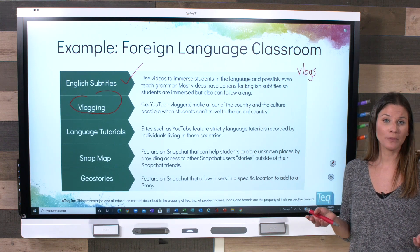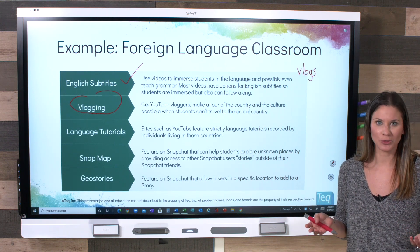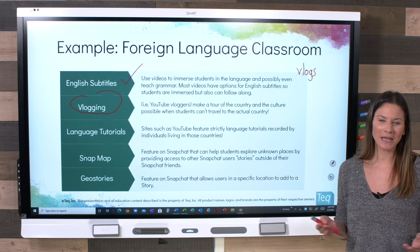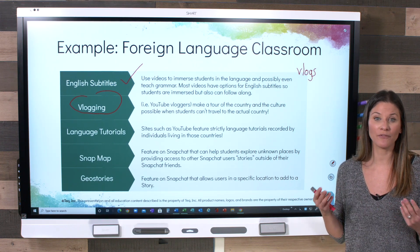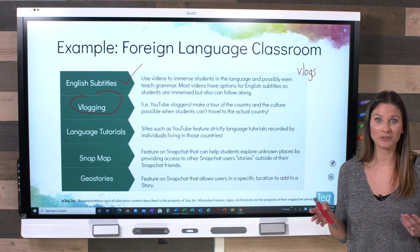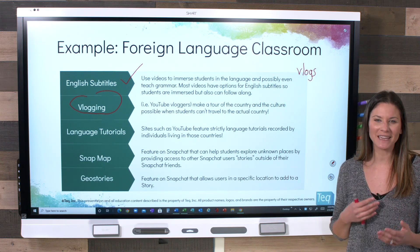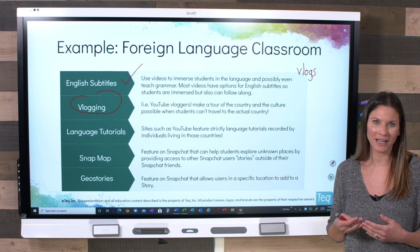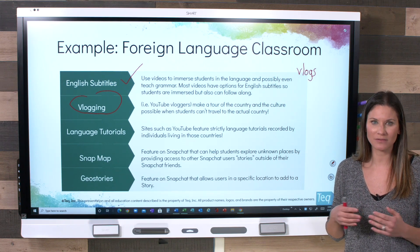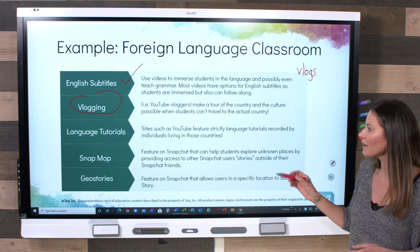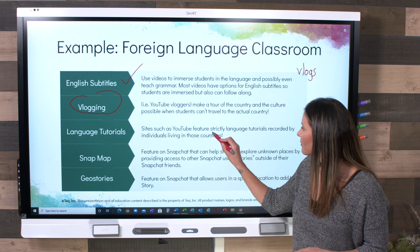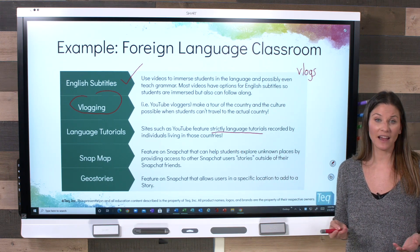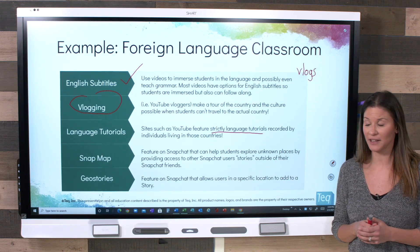YouTube can also be used as a language tutorial resource. Students can sometimes grow tired of the same daily classroom routine in foreign language class, so incorporating YouTube — with strictly language tutorials recorded by native speakers or other educators — is a great way to keep learning fresh and engaging.